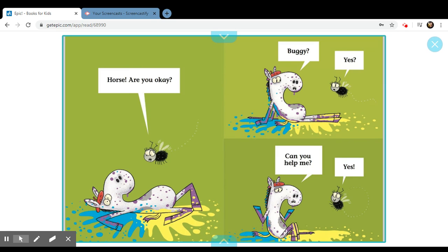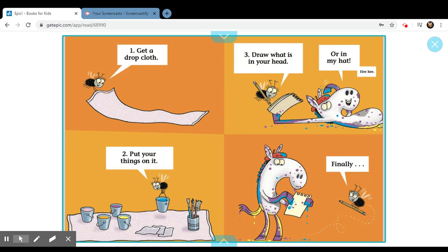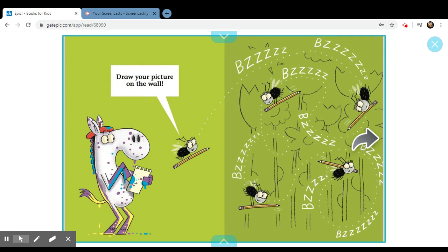One, get a drop cloth. Two, put your things on it. Three, drop what's in your head. Or in my hat. Finally, draw your picture on the wall.